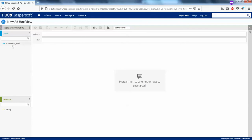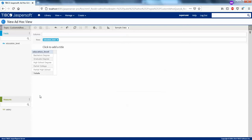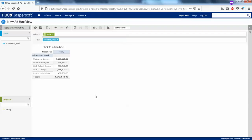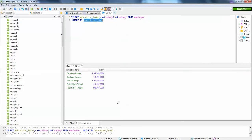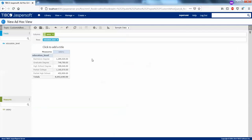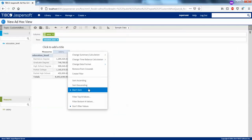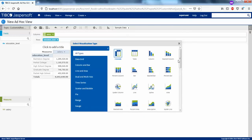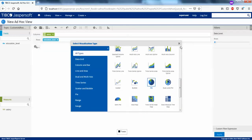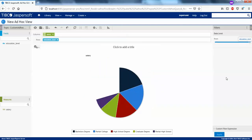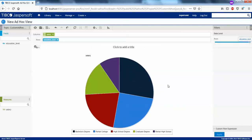On the left side you have educational level and salary. Drag educational level to rows and salary to columns. You get the same values when you compare this with your data from your database viewer. You can right-click and do sorting using descending order. Then I will create a pie chart — drag this one and drag this one. That's it.